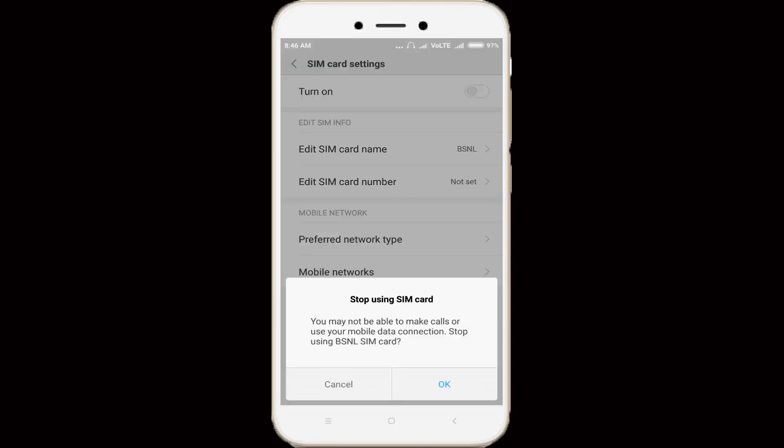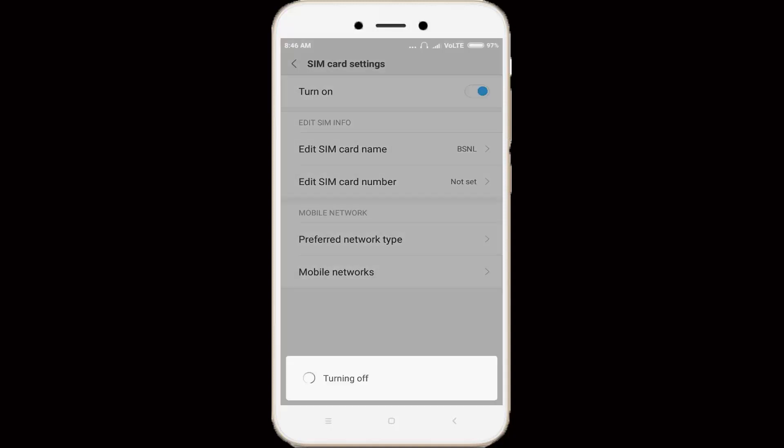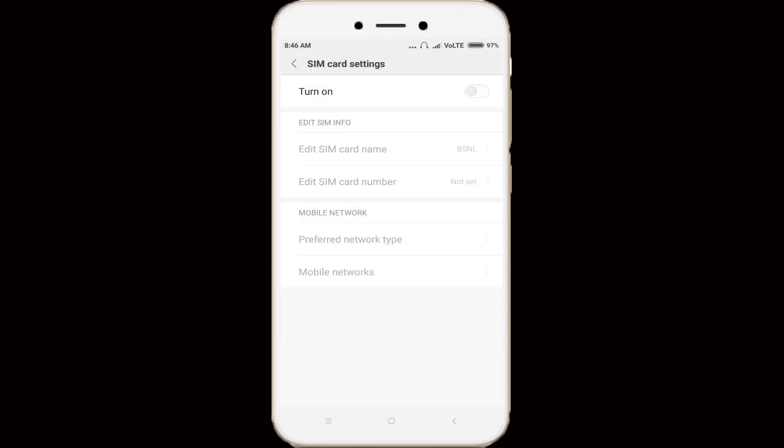Sometime your data connection interrupts your messenger performance, so you can disable it. After some time, you can again click to turn on this data connection SIM card. Finally the process is completed, then go back to settings main menu.